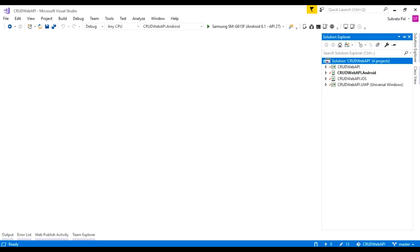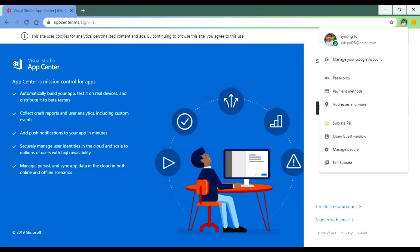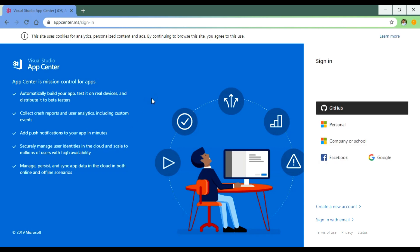Welcome to Xamarin Forms tutorials. In this tutorial we are going to integrate App Center inside our Xamarin Forms application. App Center is used to automatically build our application, test it on real devices, distribute the application to the app store, collect crash reports, generate application analytics, introduce custom events, and handle push notifications.